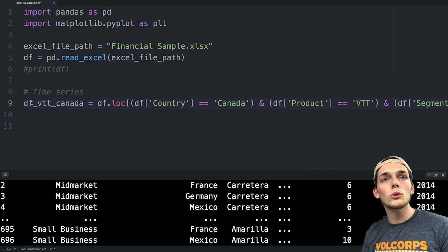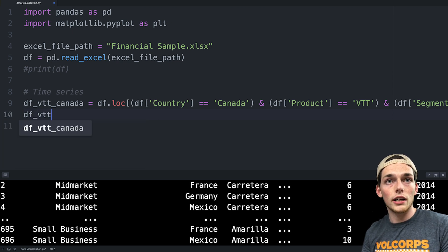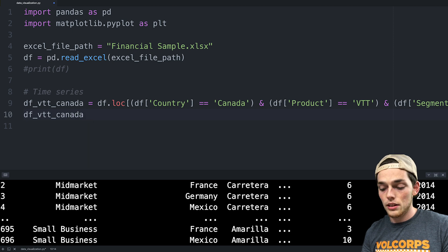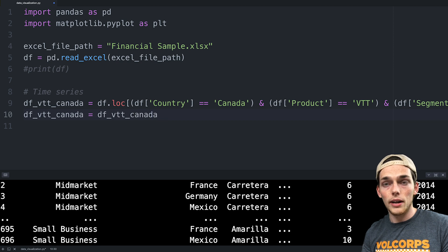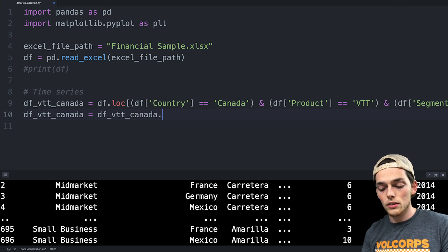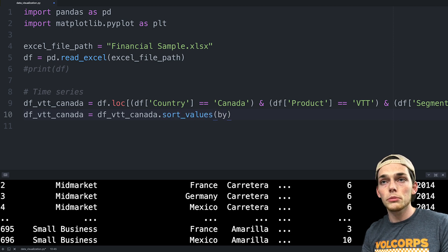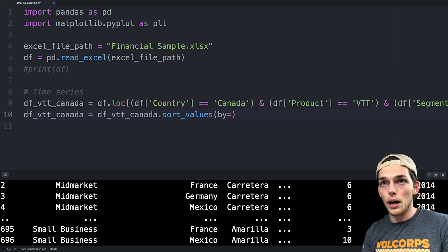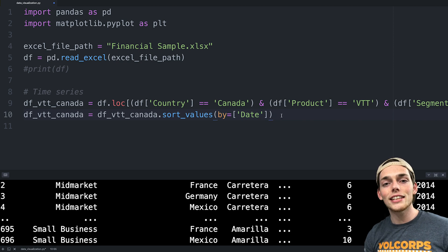These AND signs work just like how an AND statement would in Excel. If you wanted to use an OR statement instead, you could just use the straight up-and-down bar. Since we're wanting AND here, we'll leave that as is. This line should pull out all the information we need to create our time series. If we wanted to sort so we could create our time series, we can do that by overriding the previous value using a method called sort_values, with the keyword argument 'by' set to the column we want to sort by — in our case, that will be Date.